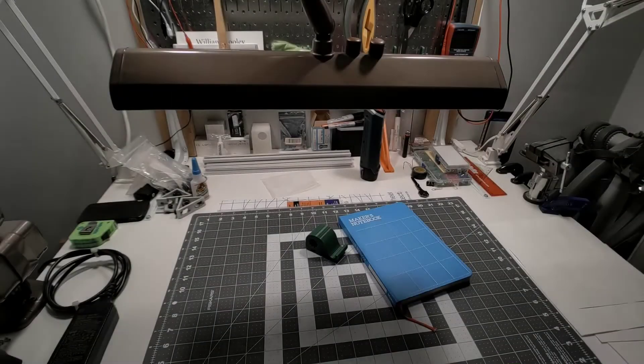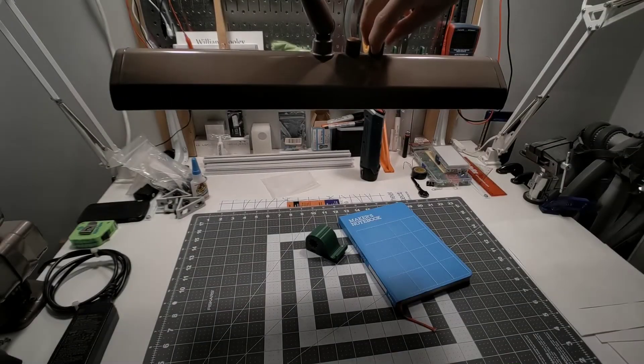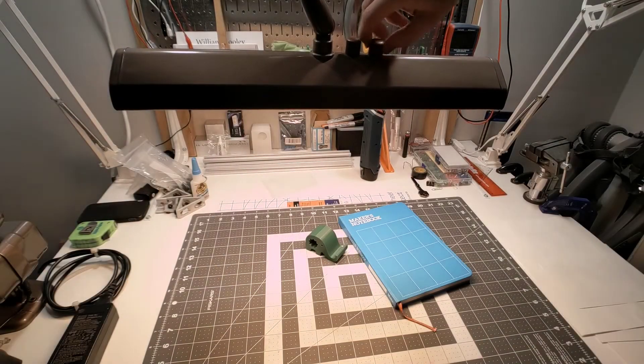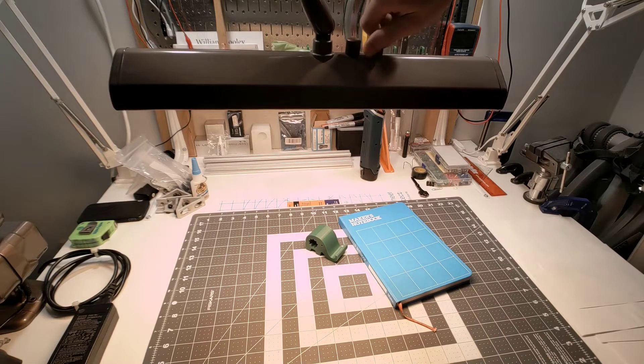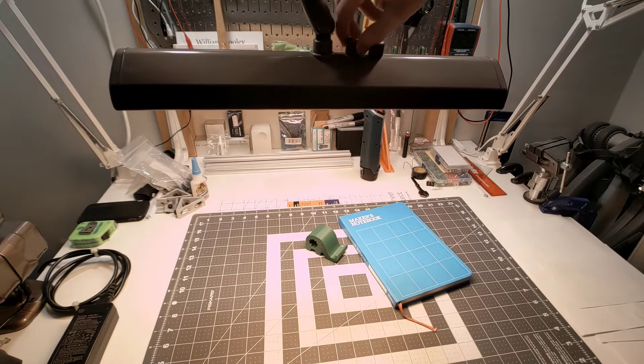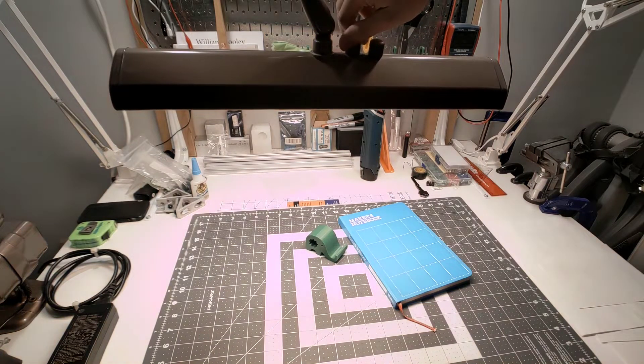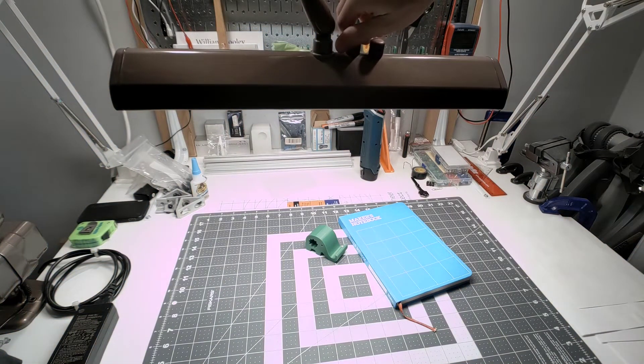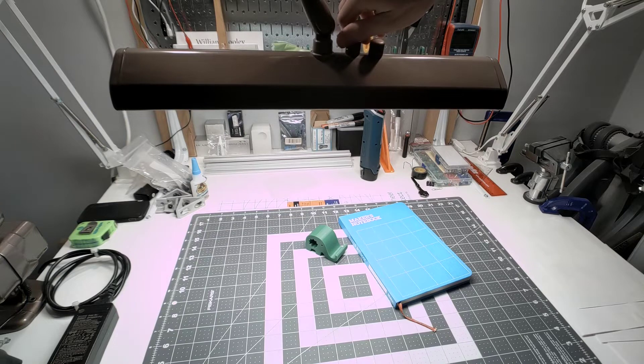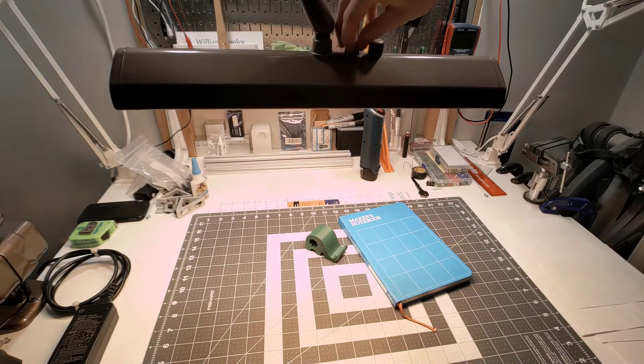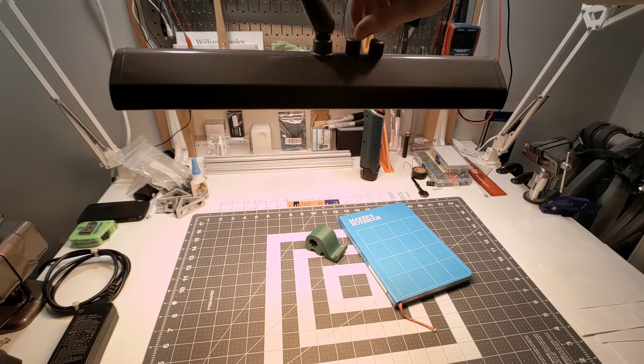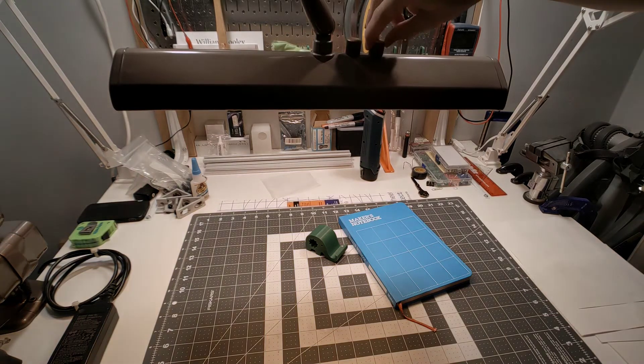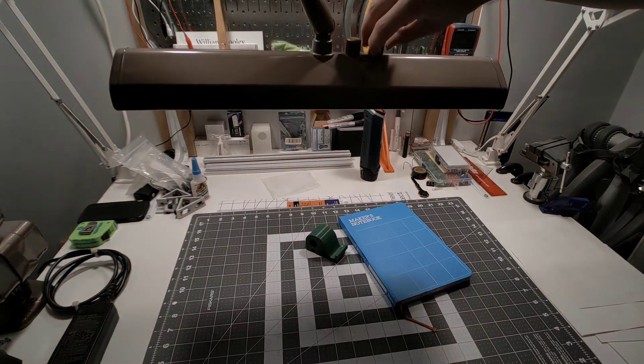Here's the completed lamp. The right knob adjusts the brightness and the left knob adjusts the color temperature. This is the coolest and this is the warmest. This is full brightness and this is off.